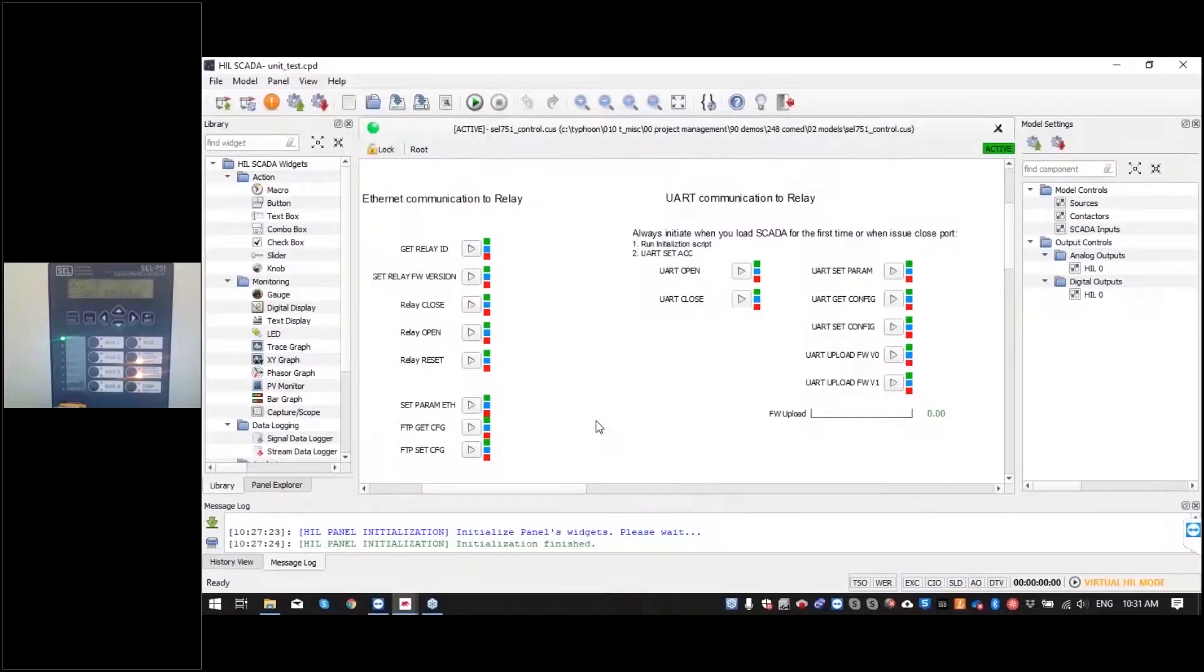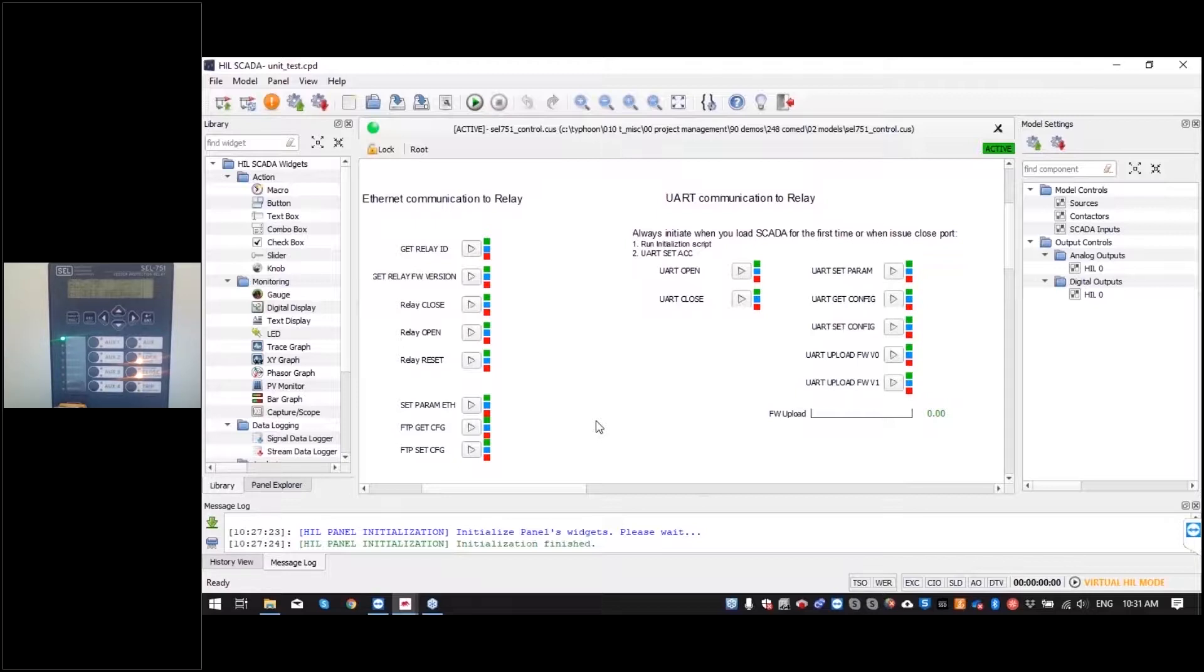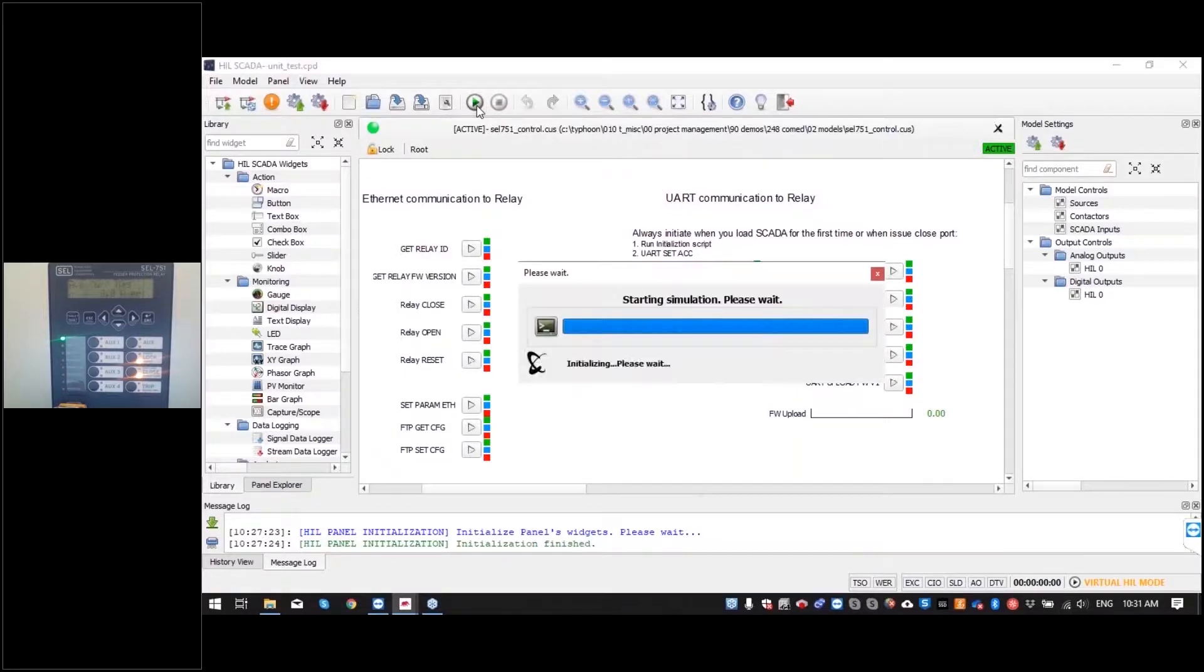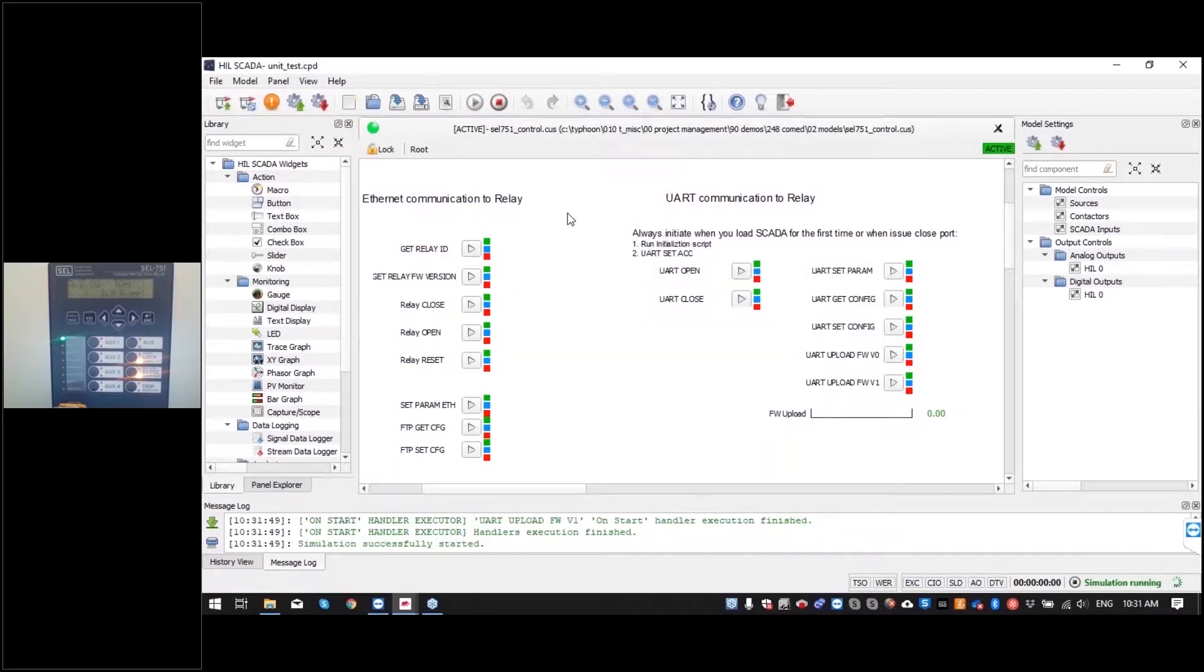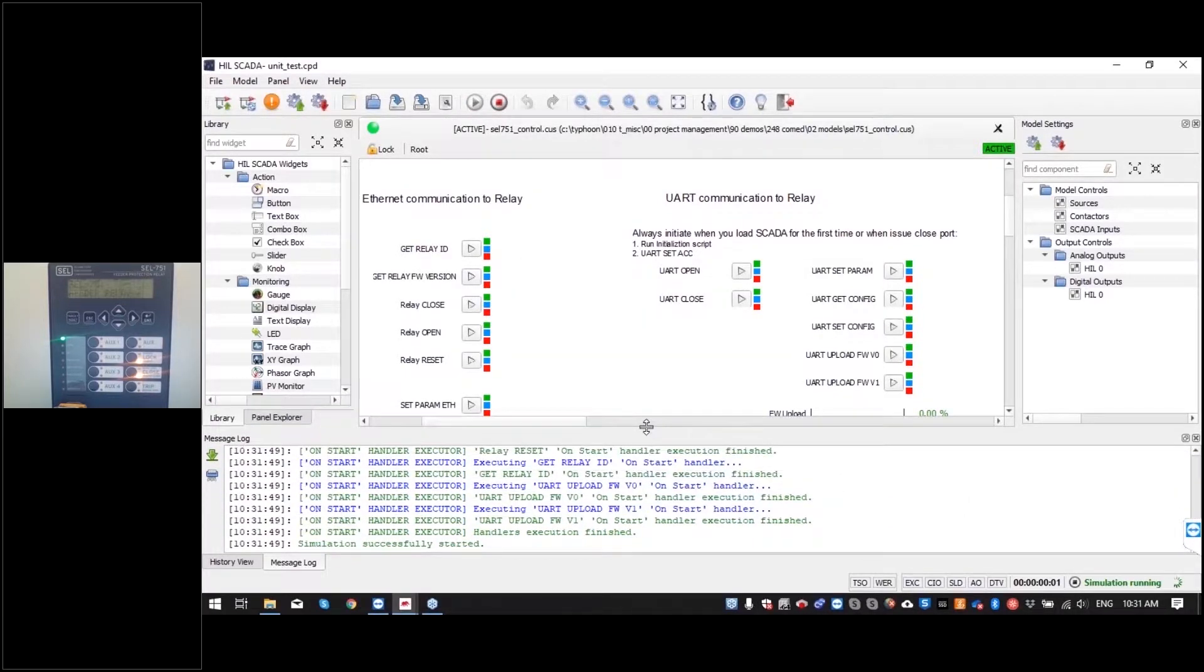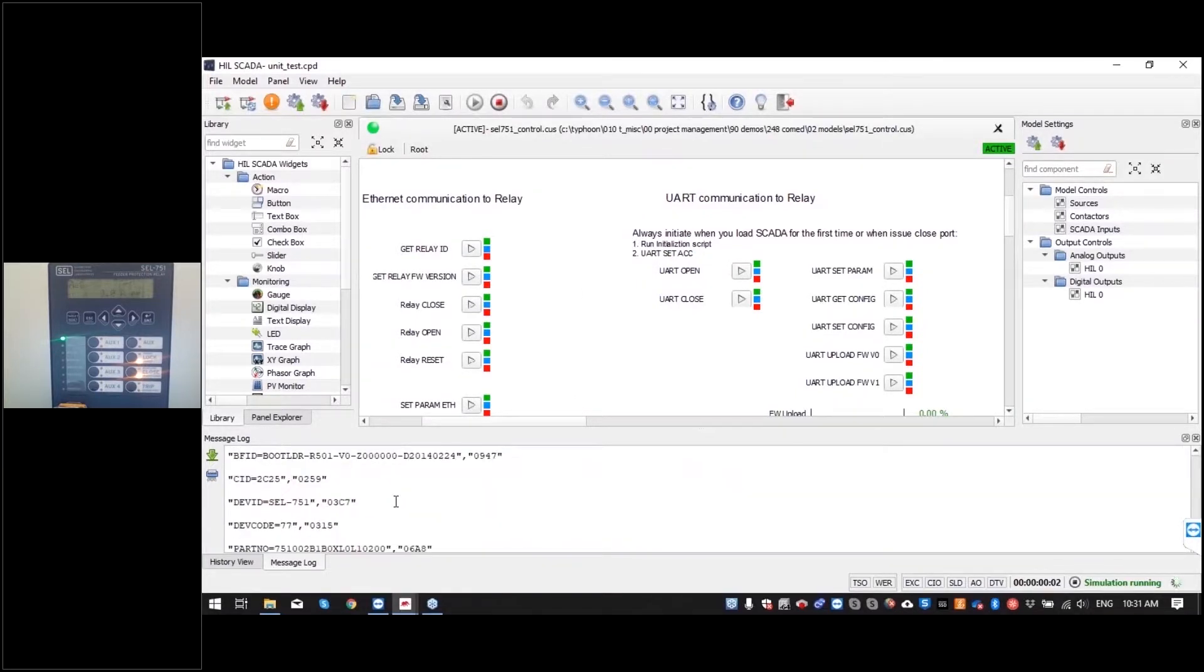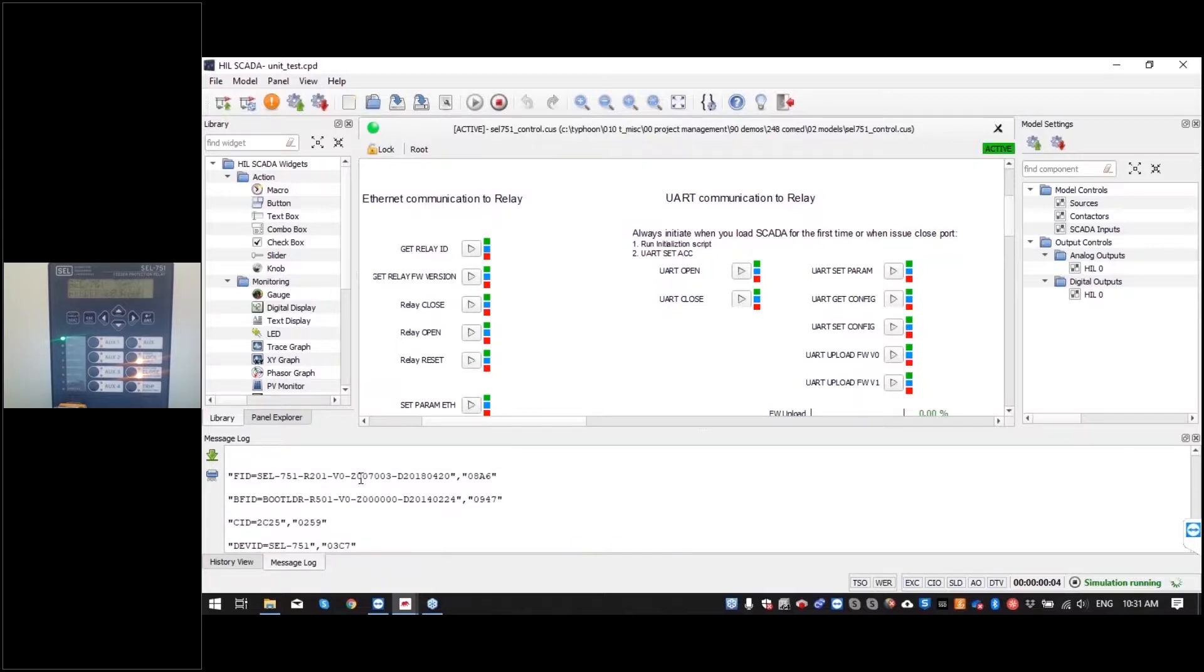Here we have a simple panel where we are going to show you how to interface with the relay. On the left side we have Ethernet communication to relay and on the right UART communication to relay. So we can start simulating and try to get the relay ID from the network. Here you can see that we get device ID CEL 751 relay connected.